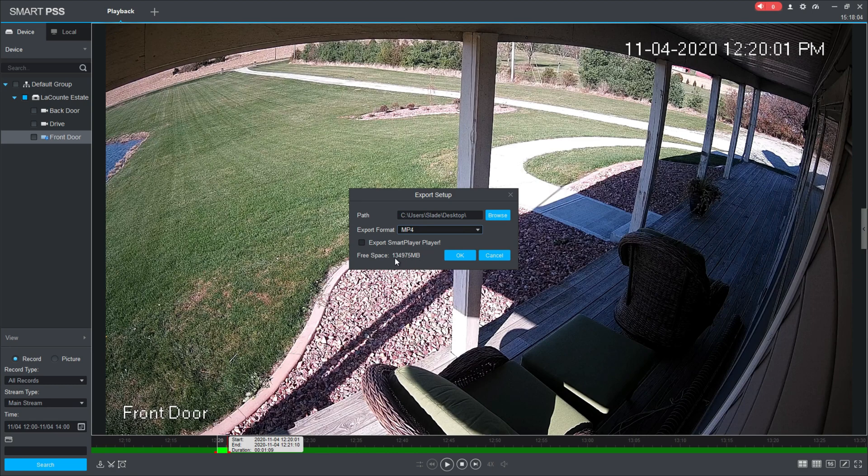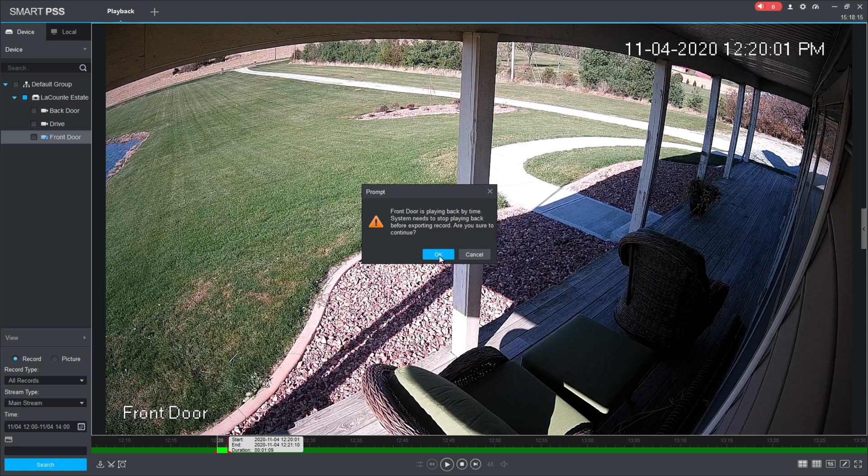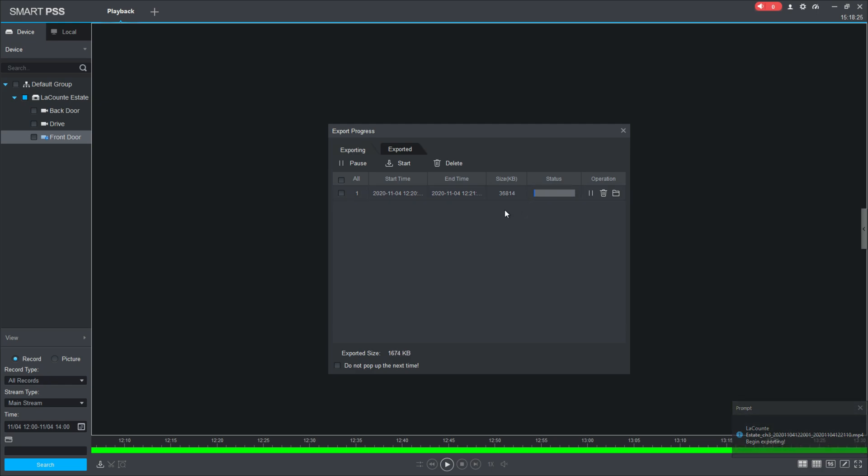It'll tell you your free space you have available here. All I have to do is click OK. Now it'll say that the camera is still playing back and that it will have to stop playing in order to save the clip, so I'm going to click OK. And now you see that it is saving that video clip. It gives me the start time, the end time I chose, the overall size of the file, and the status bar is going to show you how much it has actually exported so far.